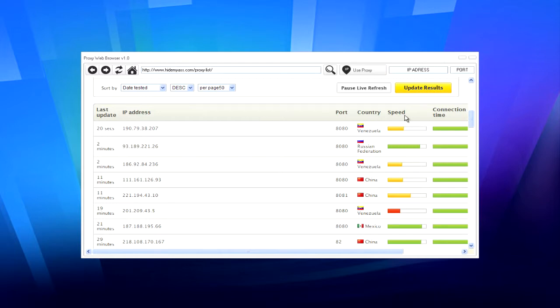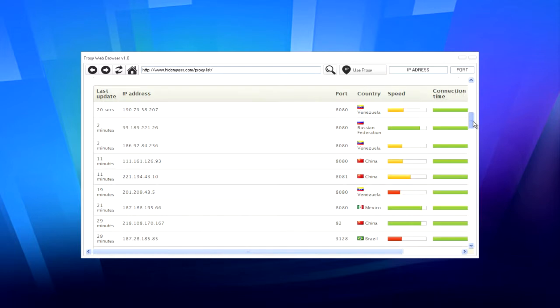Now, make sure you find one with the green speed. I'm going to use this Russian Federation one.